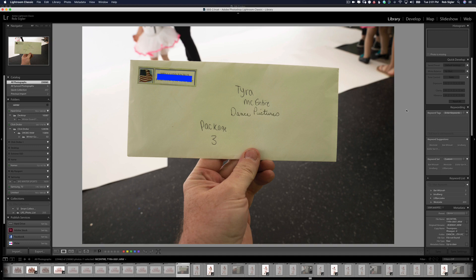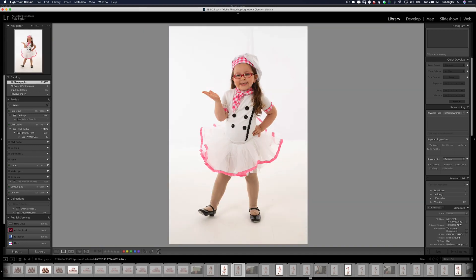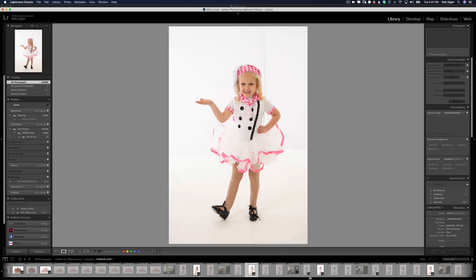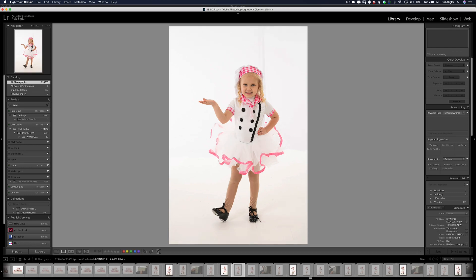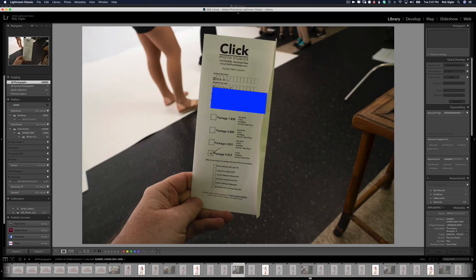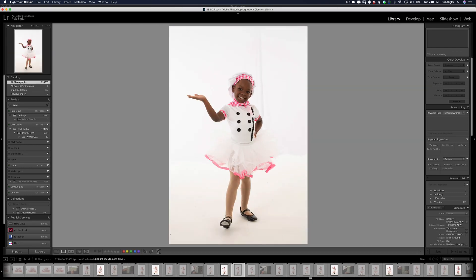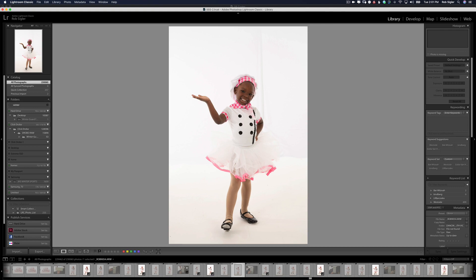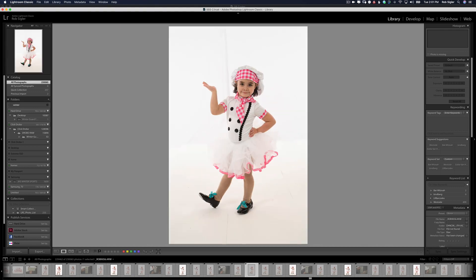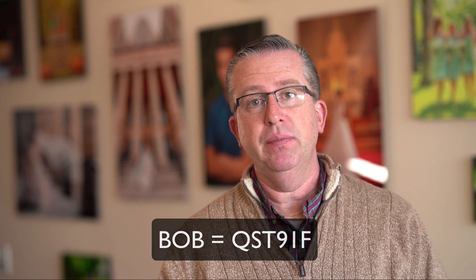Then I would bring all the files into Lightroom, get the first picture with the kid's name and manually rename all the files. The problem was it took forever and I made a lot of typos, especially in today's world where kids spell Bob Q-S-T-9-1-F.